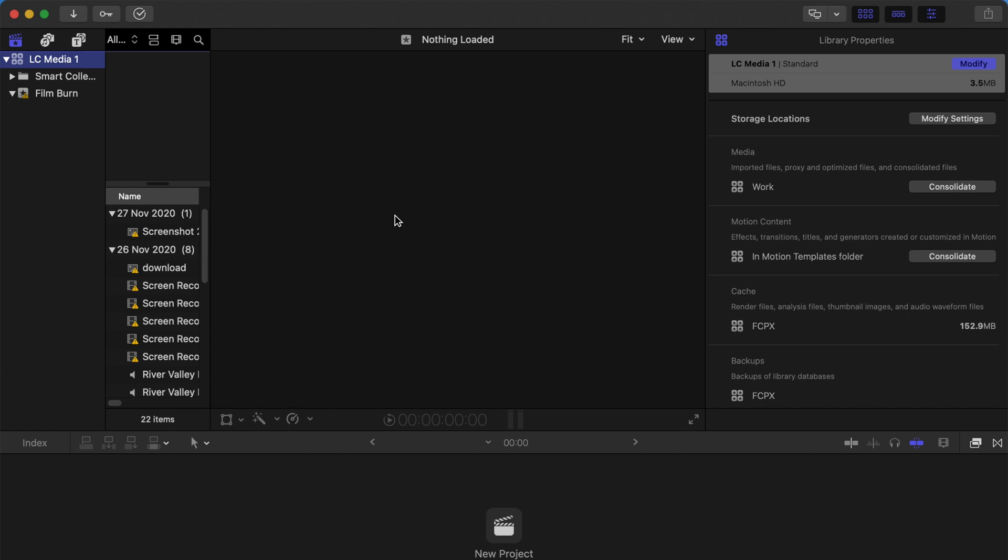If it doesn't work, go back to an earlier version of the backup folder and copy-paste the .fcpevent file, the Current Version file, again and test it out.